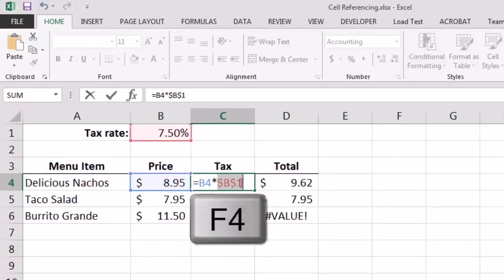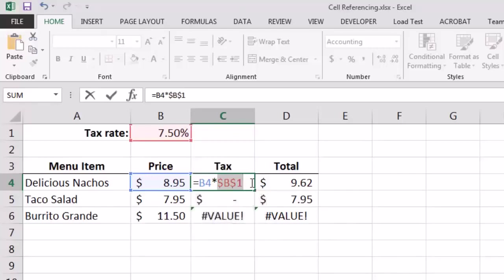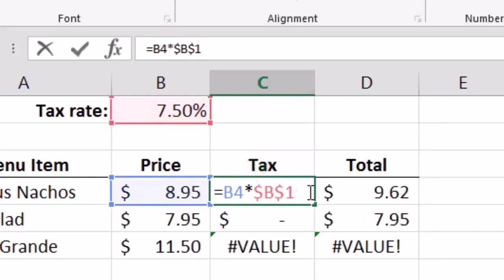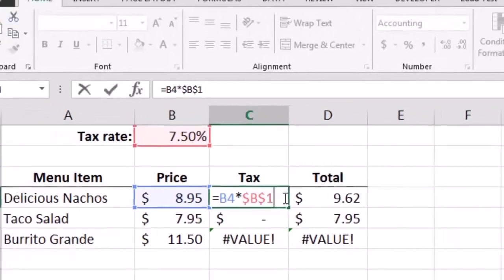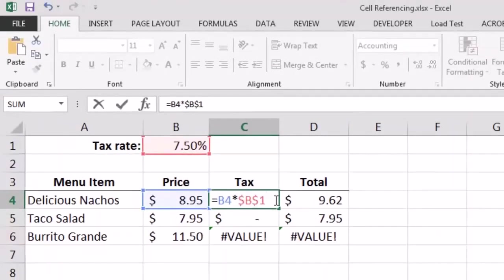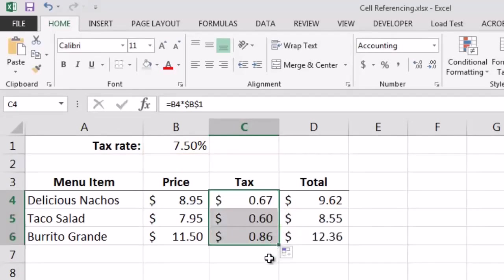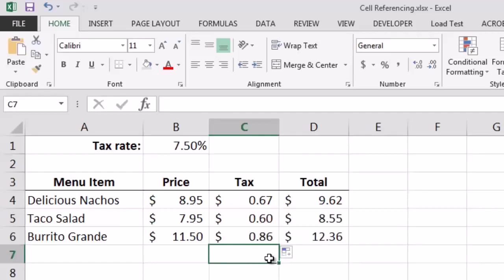We apply absolute cell referencing by clicking on cell C4, selecting the reference to the tax rate in B1 within the formula, and pressing the F4 key once. Excel adds a dollar sign in front of the column letter and the row number — $B$1. A dollar sign before the column letter tells Excel not to update the column letter when copying; a dollar sign before the row number tells Excel not to update the row number. After implementing absolute cell referencing and copying the formula to C5 and C6, Excel now performs the calculations correctly, multiplying the fixed tax rate by each item's price.